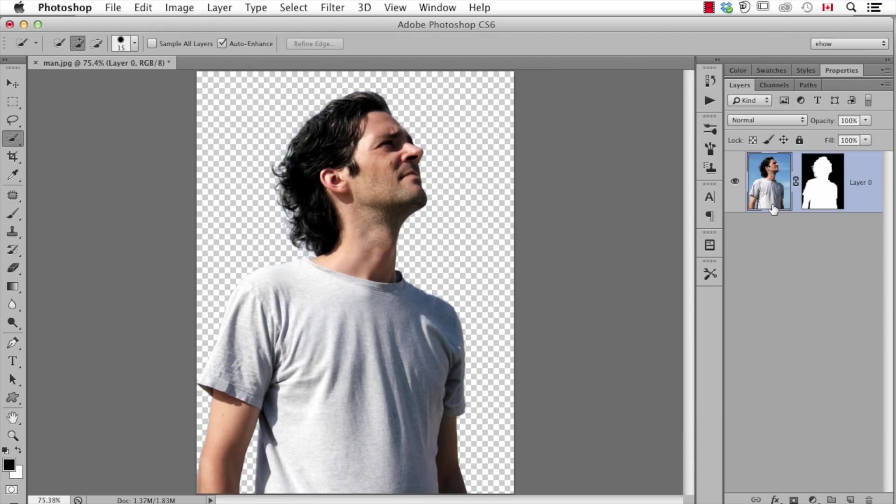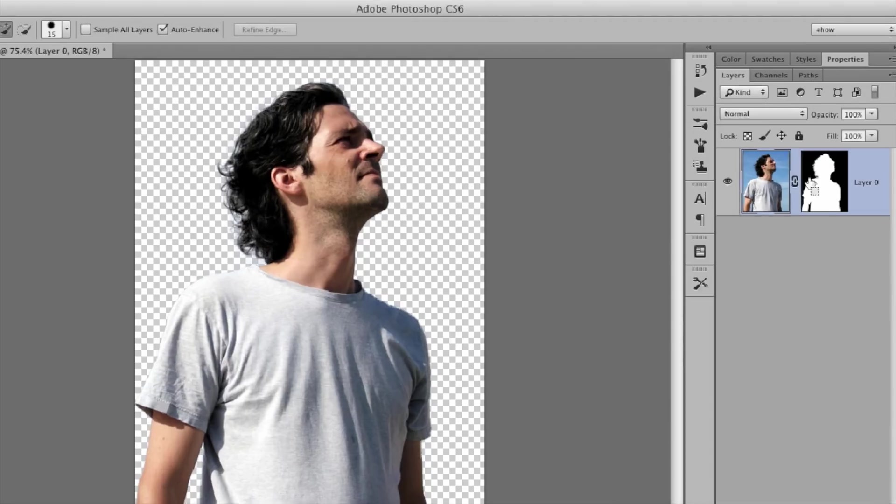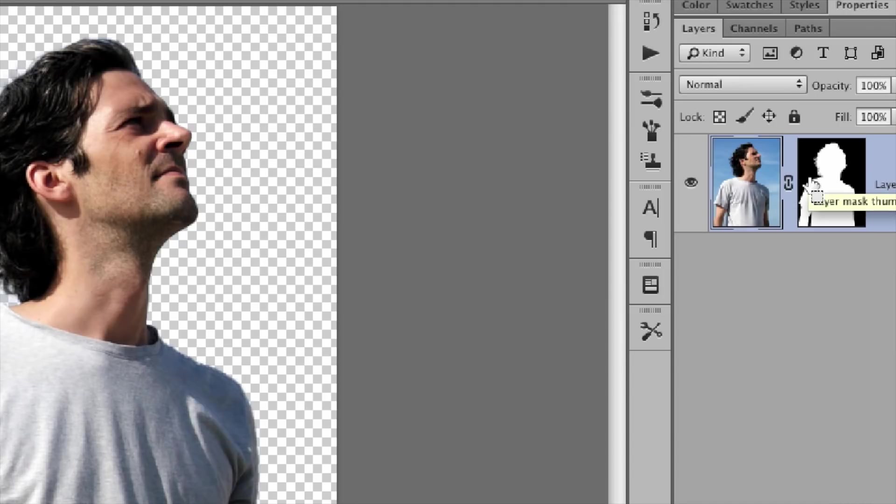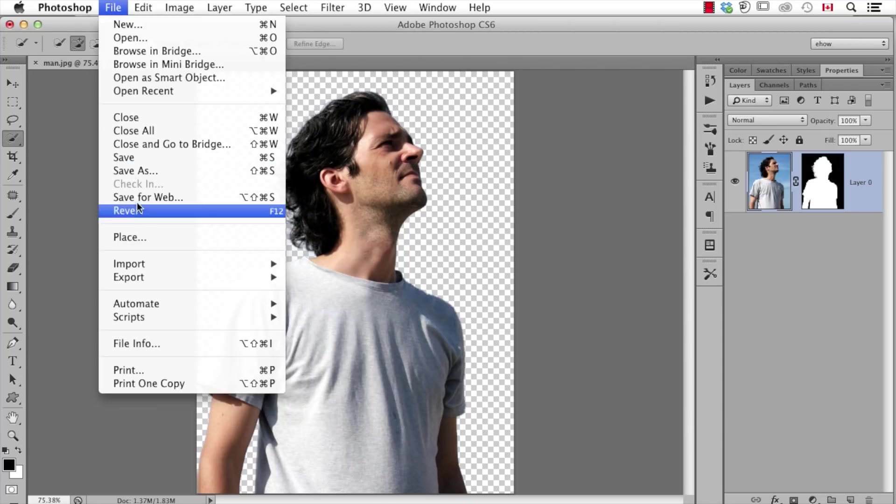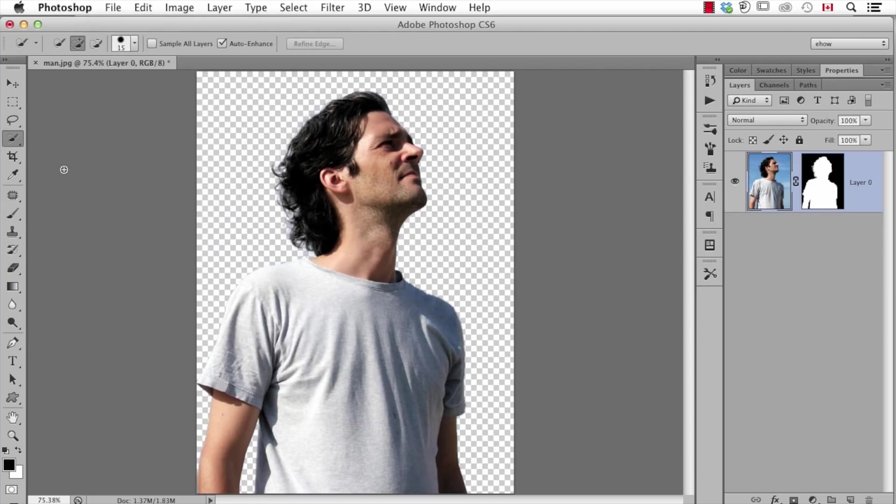You can see over here that I still have the original photograph with this thing called a layer mask, but now this person is extracted, ready to be cut out and used. So I can either save this in a format like PNG, or I could drag it onto a new background and blend it in very nicely.